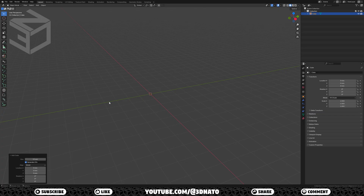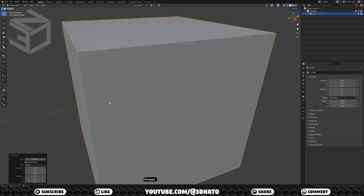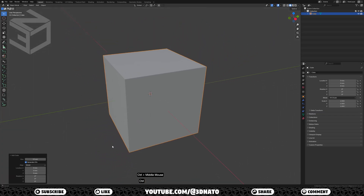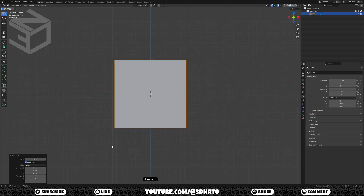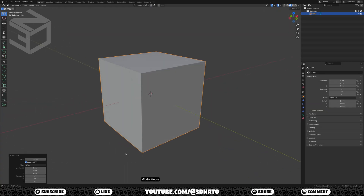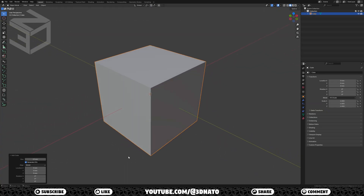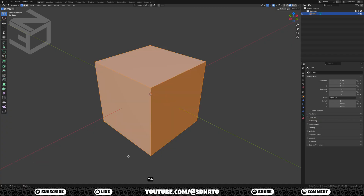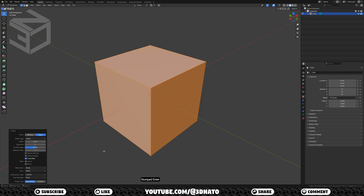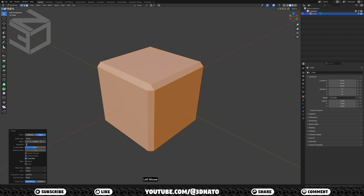To zoom on the cube, press numpad dot. Now let's make sure we can see the front, left, and top views. Press numpad 1 to go to the front view and rotate it until we can see all 3. To edit the mesh, press TAB to go to edit mode. To create round corners, let's bevel these edges. Press CTRL plus B to bevel and enter to confirm. Set width to 1mm and segments to 4.